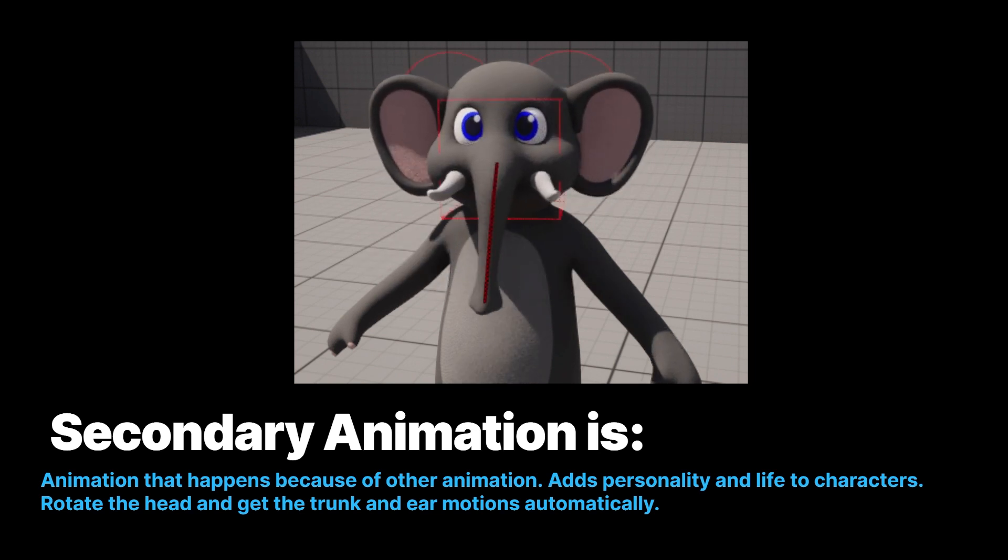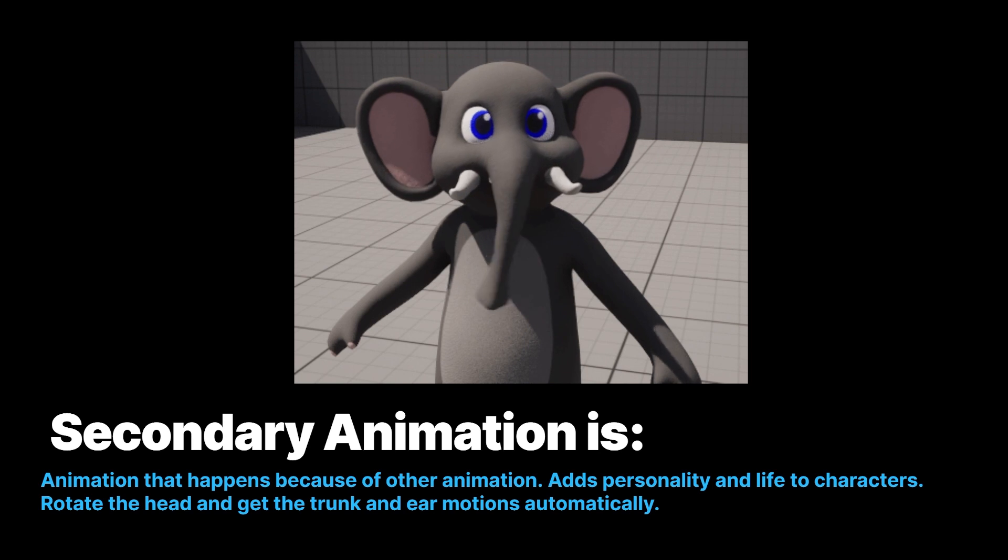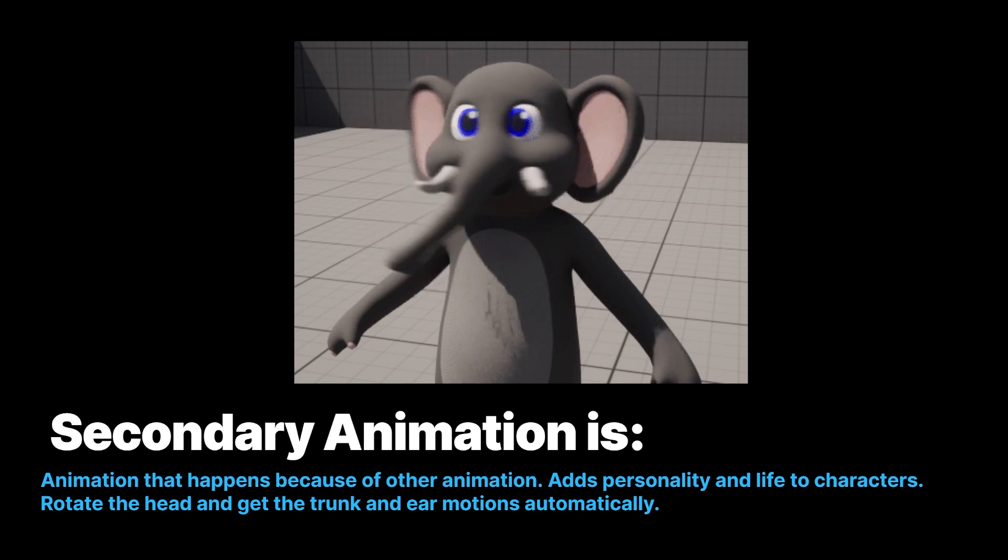So if this is a person in a motion capture suit, you're going to get all this secondary motion for free.